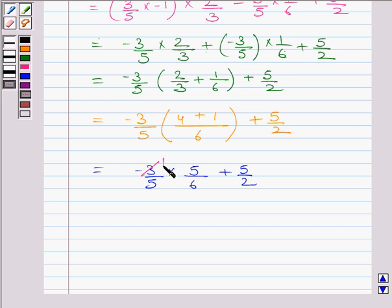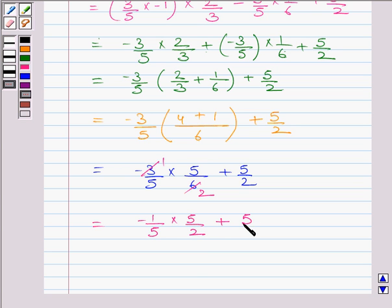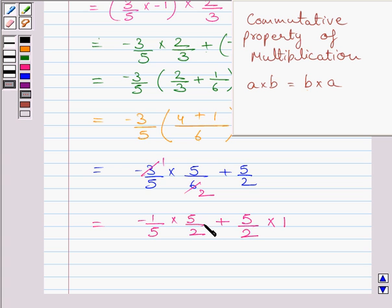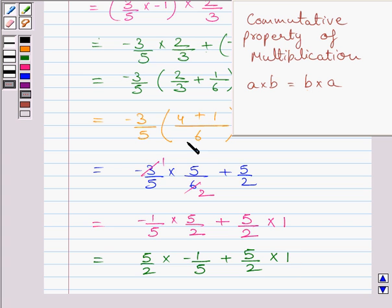In the first term, cancel the common factor 3 from numerator and denominator to get minus 1 upon 5 multiplied by 5 upon 2 plus 5 upon 2. Now, 5 upon 2 can be written as 5 upon 2 multiplied by 1. Applying the commutative property of multiplication in the first term, you can write it as 5 upon 2 multiplied by minus 1 upon 5, with the second term remaining as it is. The value of A is minus 1 upon 5 and the value of B is 5 upon 2, so A multiplied by B is written as B multiplied by A.